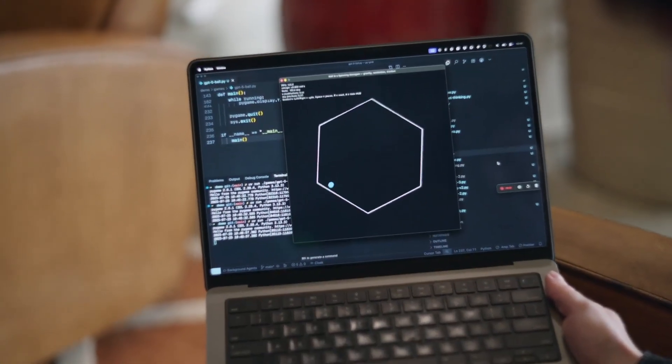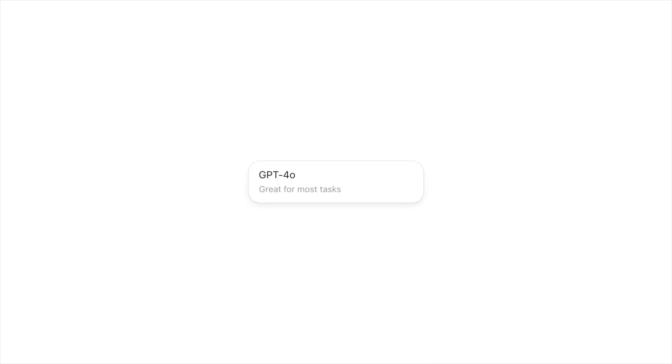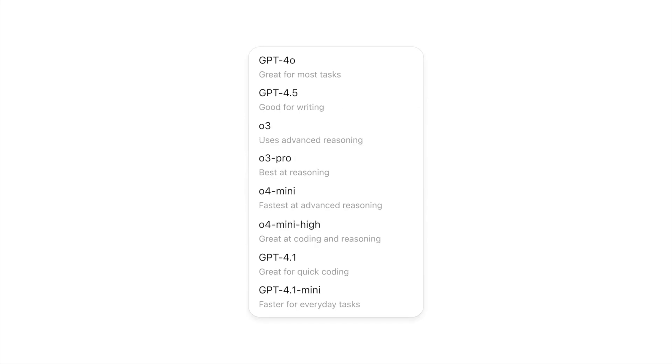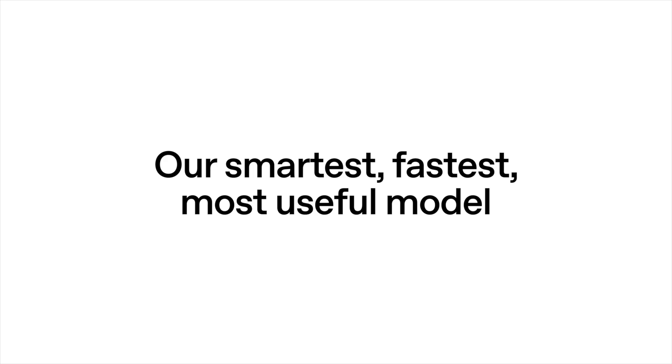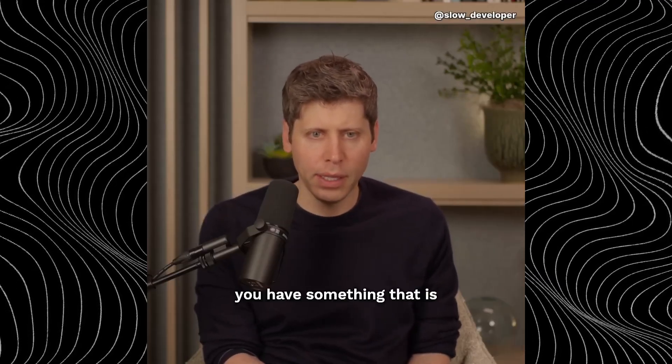OpenAI presented the launch of GPT-5 as a major step toward greatly simplifying the ChatGPT experience. The company wanted to eliminate the need for users to manually select a model. Instead, that task would be handled by a router built into GPT-5. This system, according to the developers, analyzes a question, determines which available model can handle it best, and sends the request there. In theory, it was meant to replace the long and confusing model list that Sam Altman once called one of the most frustrating parts of the interface. But reality turned out to be more complicated.